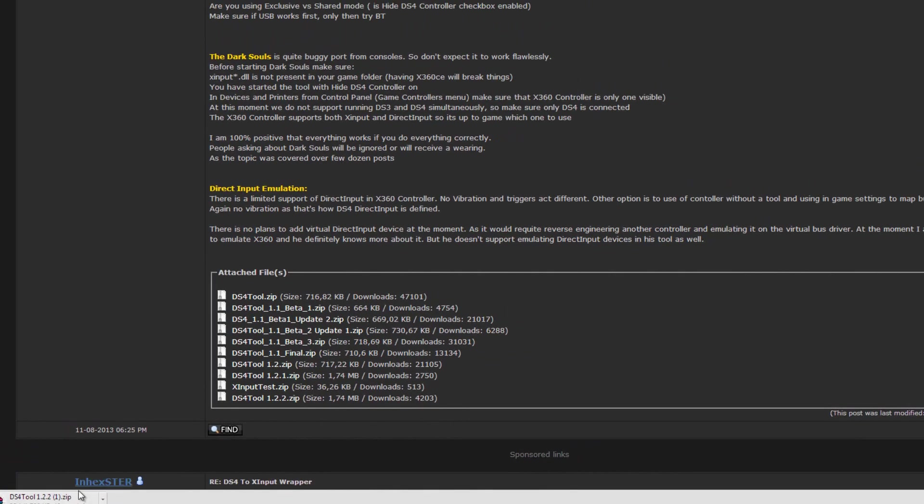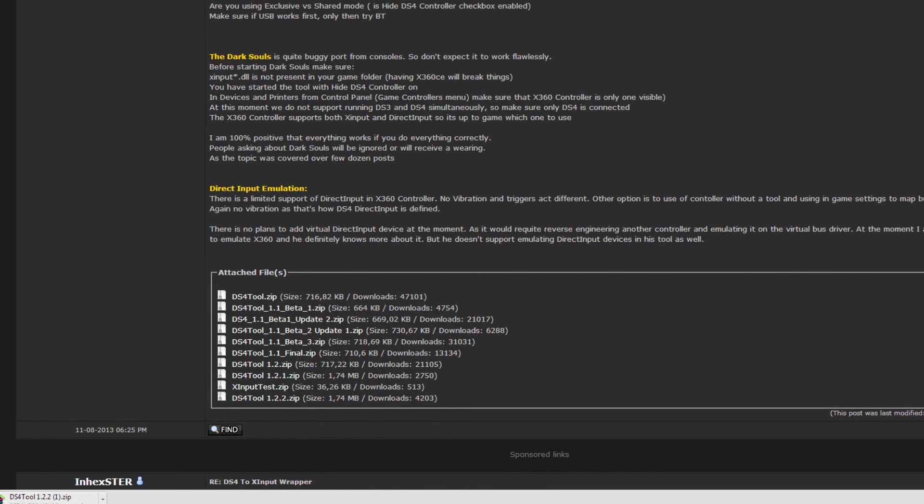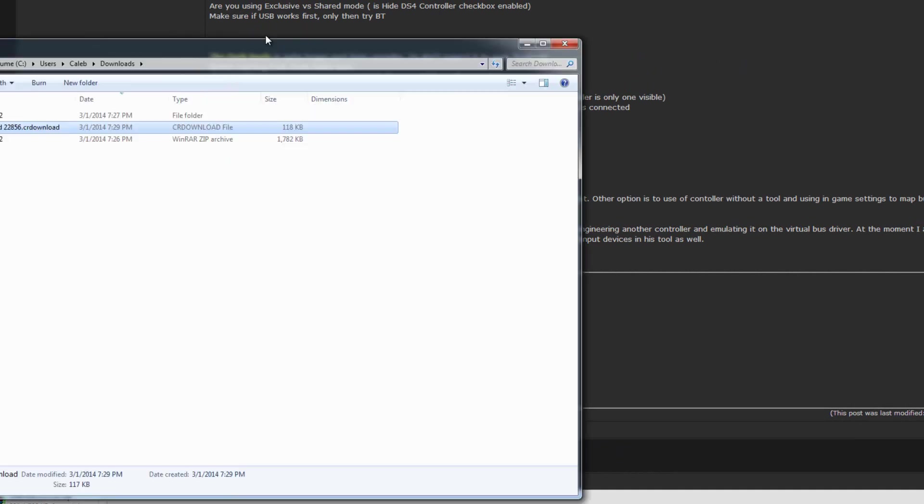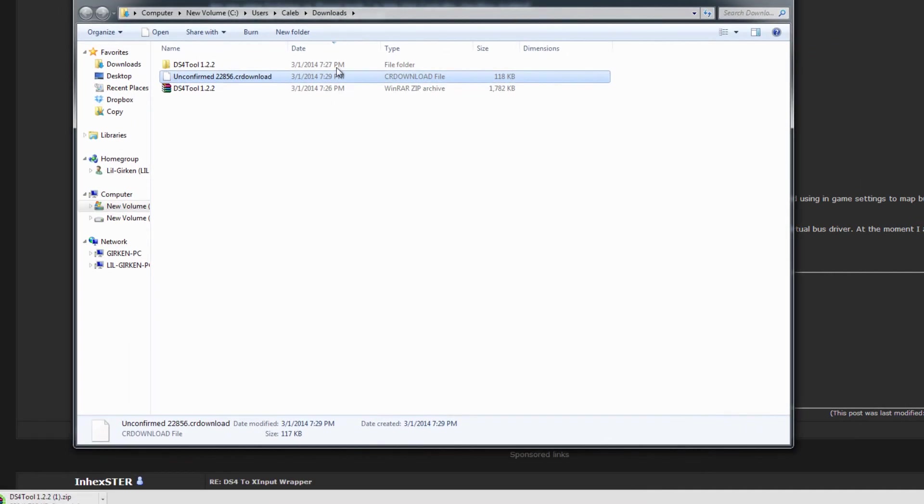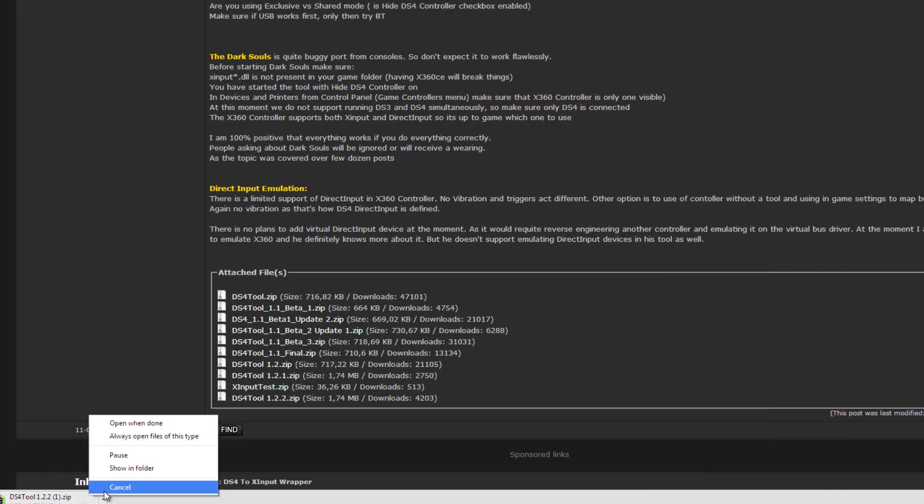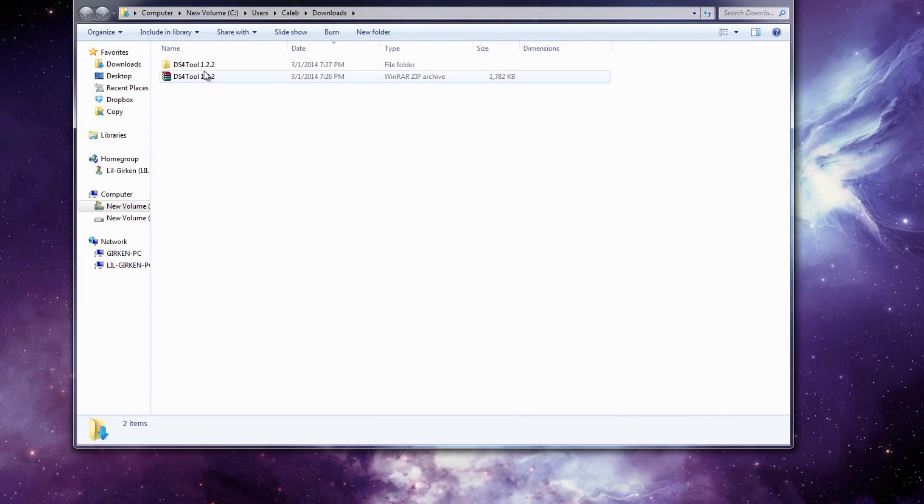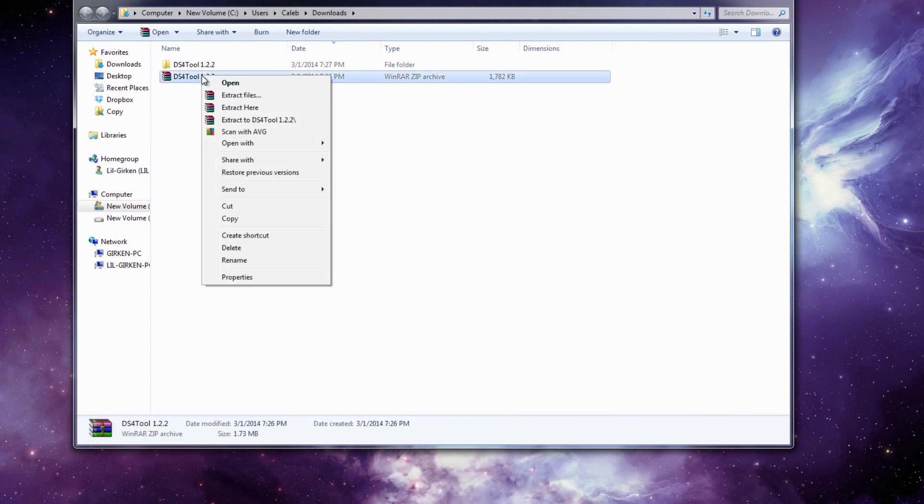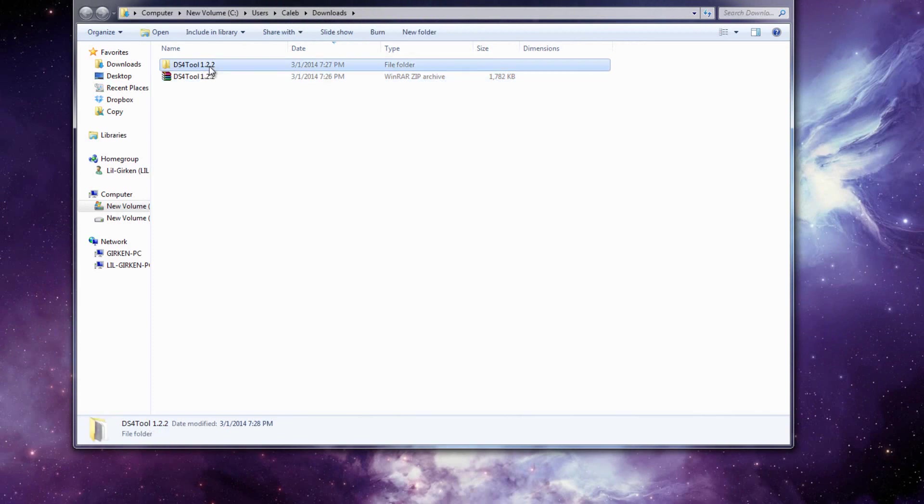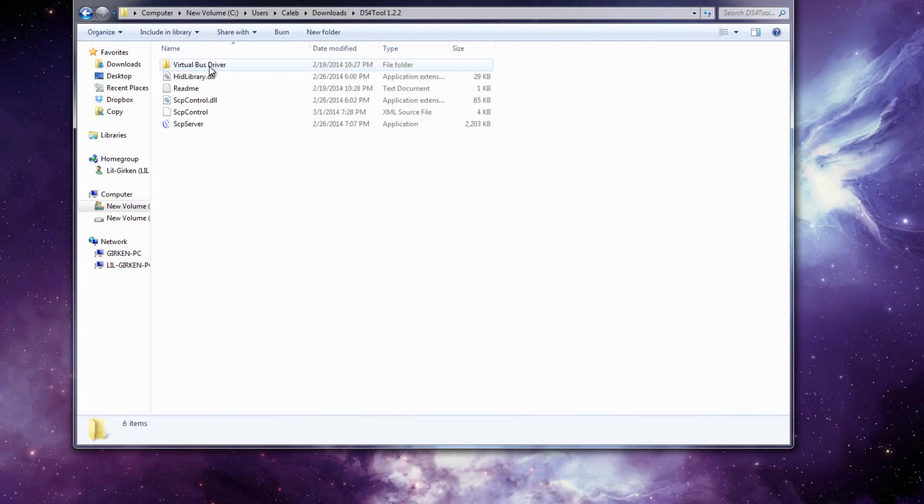So go ahead and click on that, downloading, just go ahead and open up the folder. Let me just cancel the thing right here because I have it downloaded. I am using WinRAR, but you can use anything else. If you're using WinRAR, extract the DS4 Tool folder and it makes a folder.